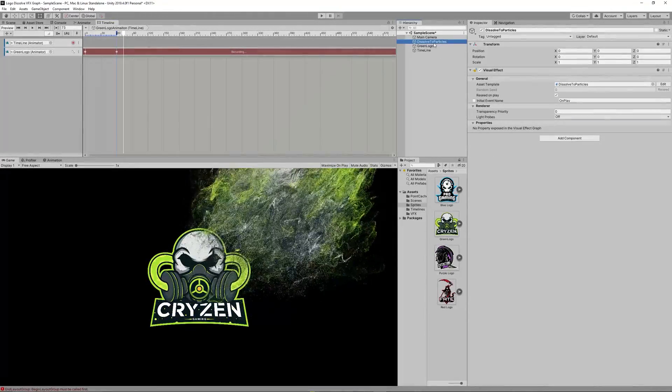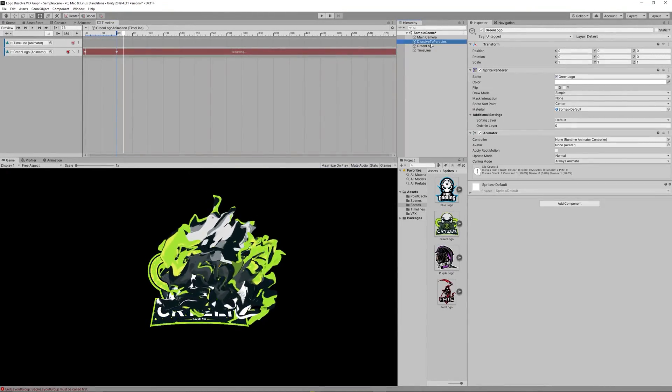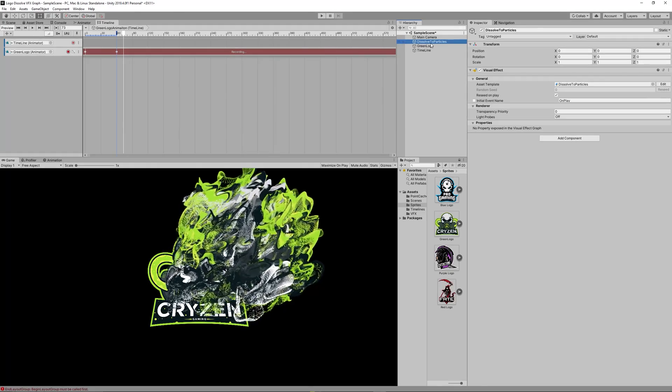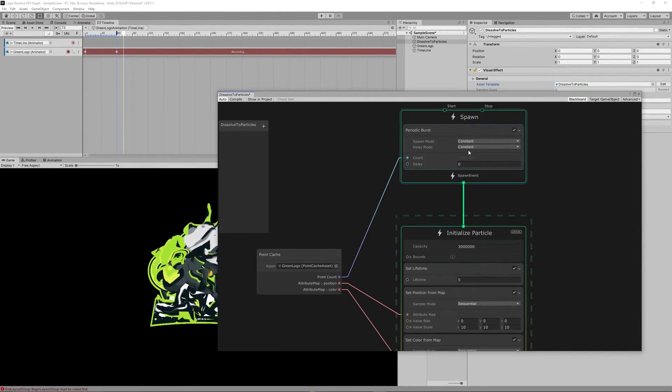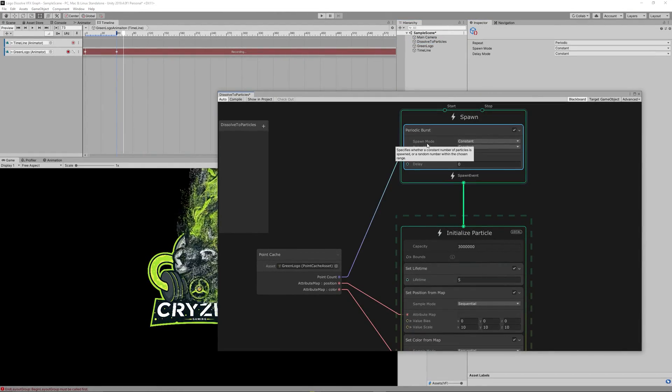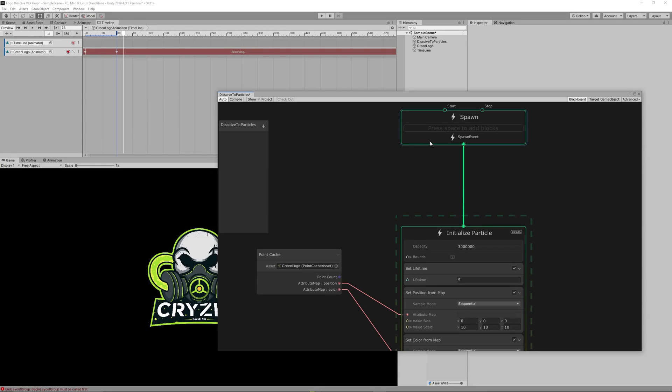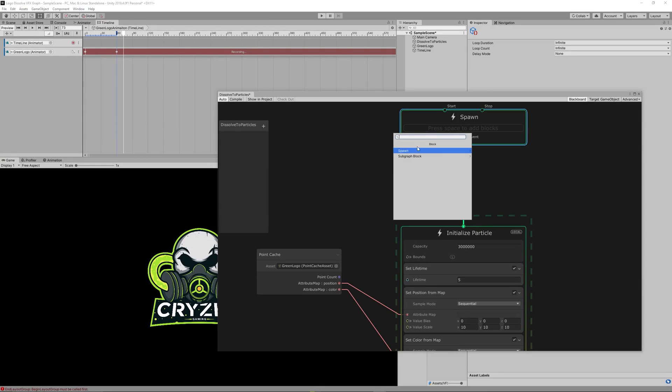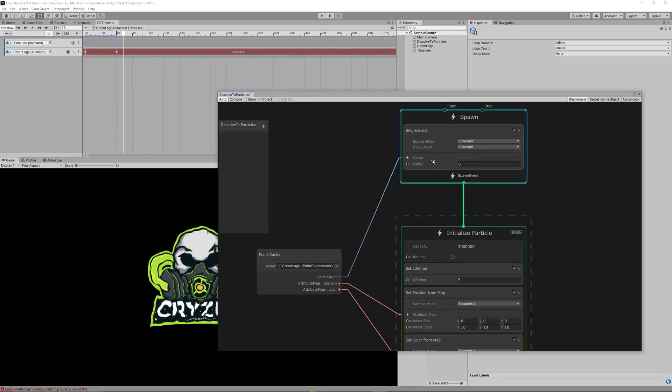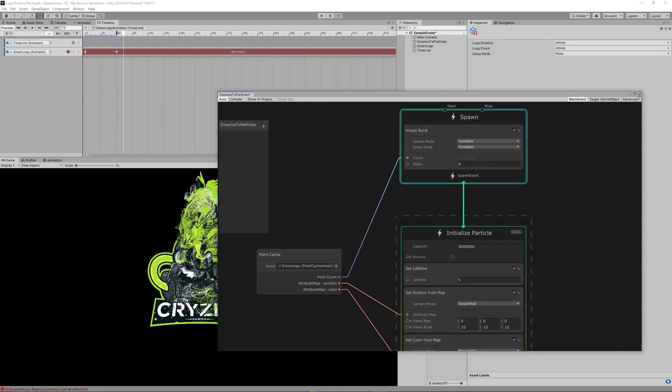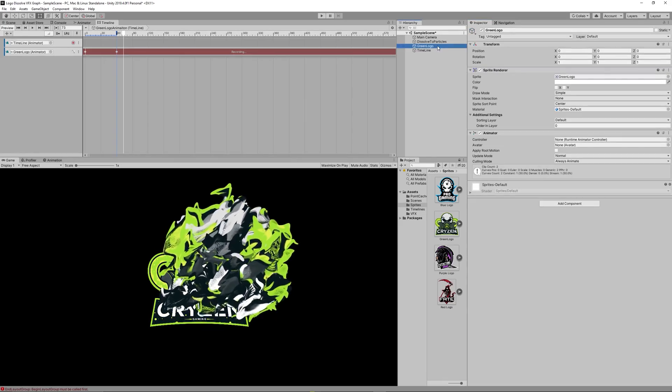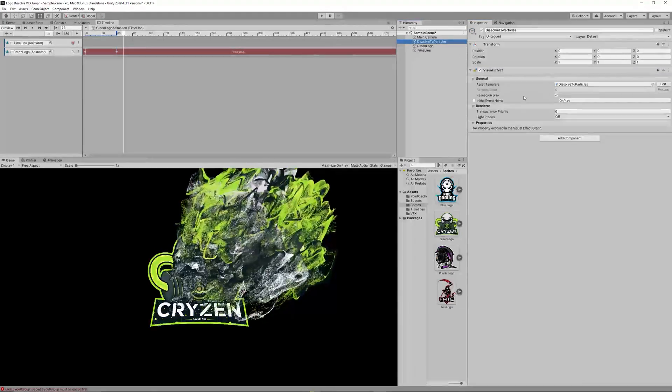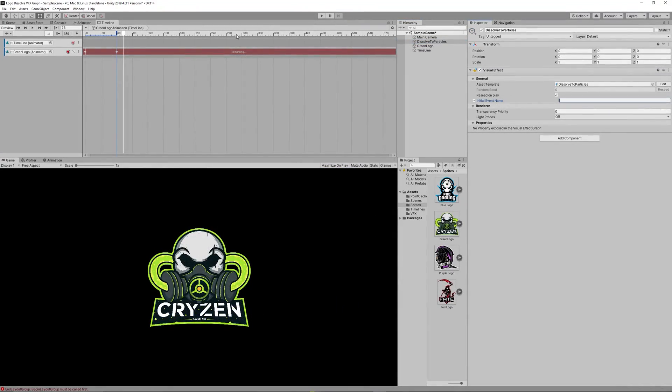Now we need to change the periodic burst to single burst from the VFX graph. So delete the periodic burst and add Single Burst node and then connect the count from the point cache to it. That will make the burst go once. Also you need to delete the initial event name because that can trigger the emission twice.